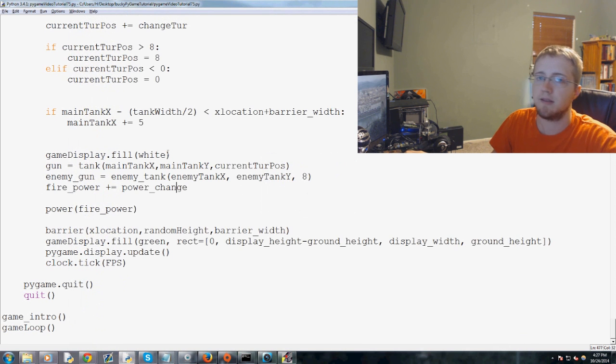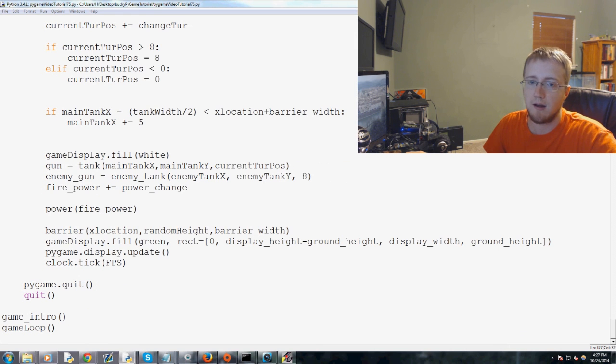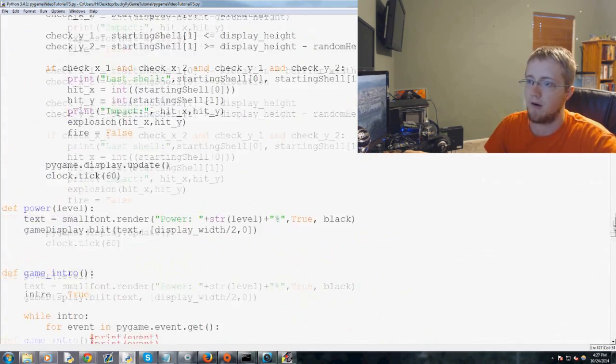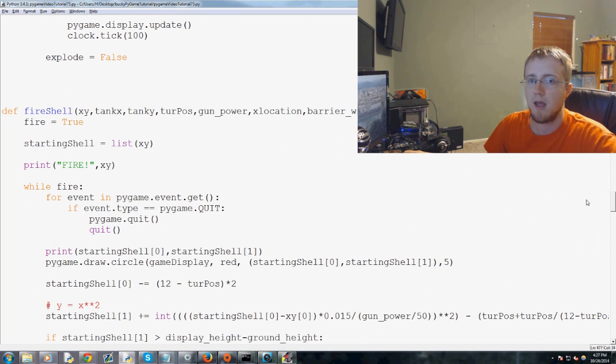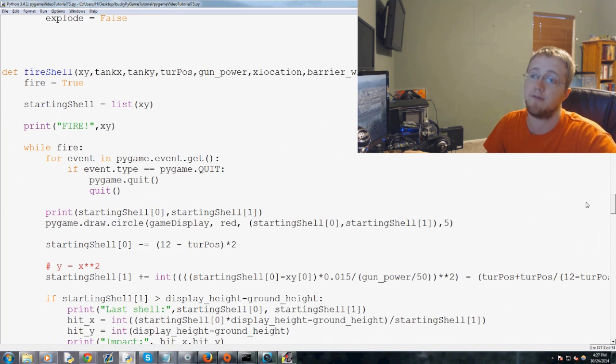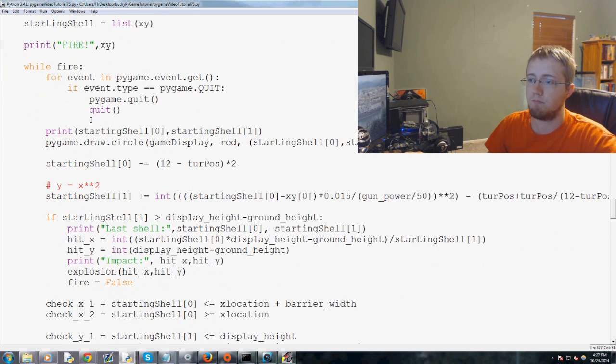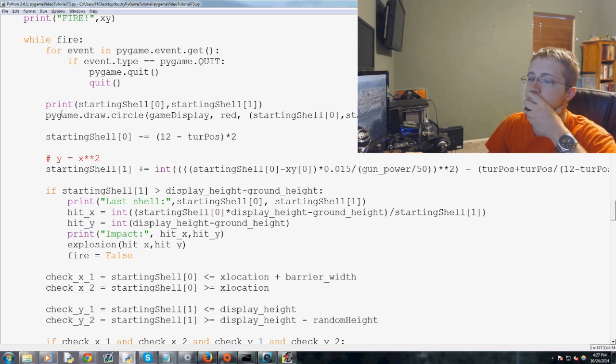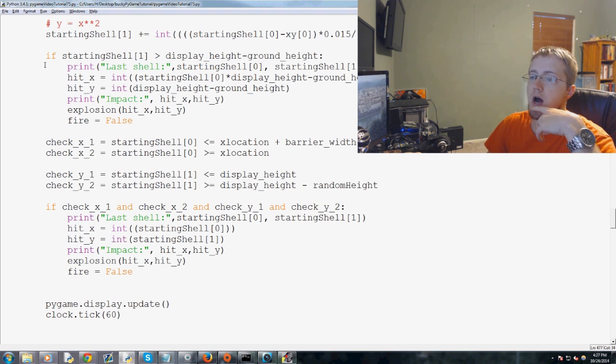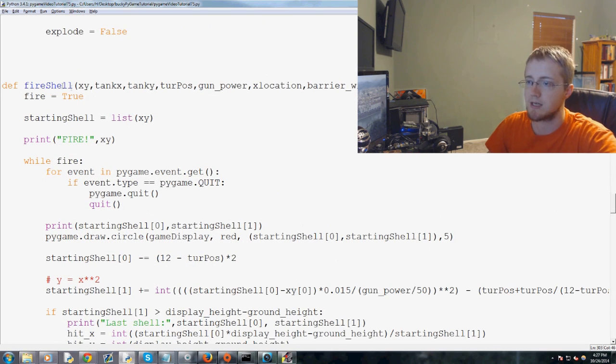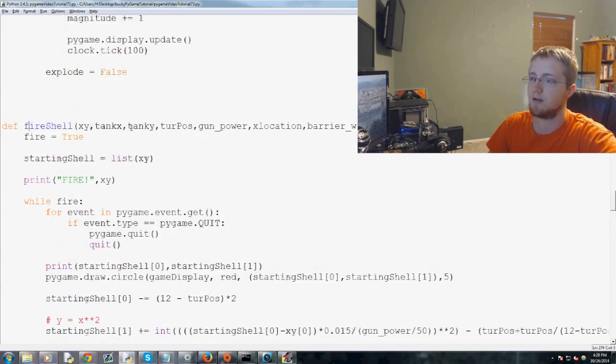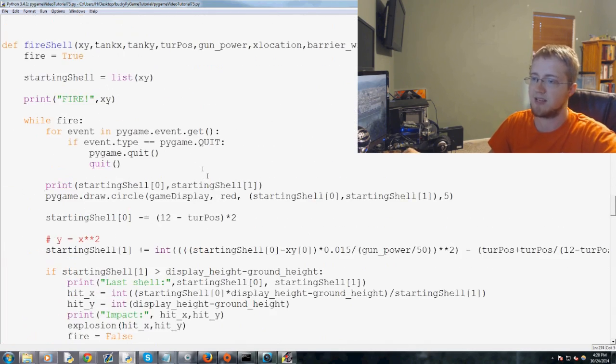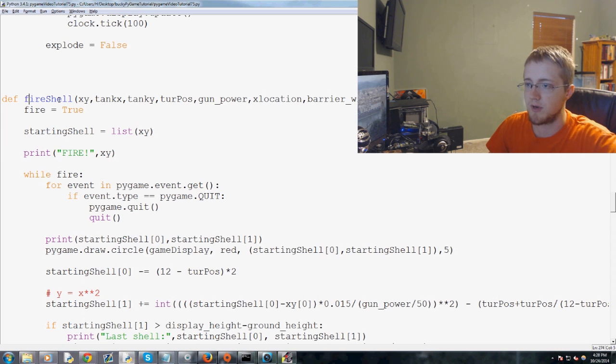And now we want the enemy to actually fire at us. So how are we going to get the enemy to fire? Basically, we're going to do the same thing that we did with the friendly tank firing, or our tank firing. So we've got fire shell. And what I elect is that we just copy and paste fire shell, and we'll call it e-fire shell. I'm trying to think of a really good way that we could not have a problem without copy. Because we don't want to copy and paste this much freaking code. But let's see if we can fix this.